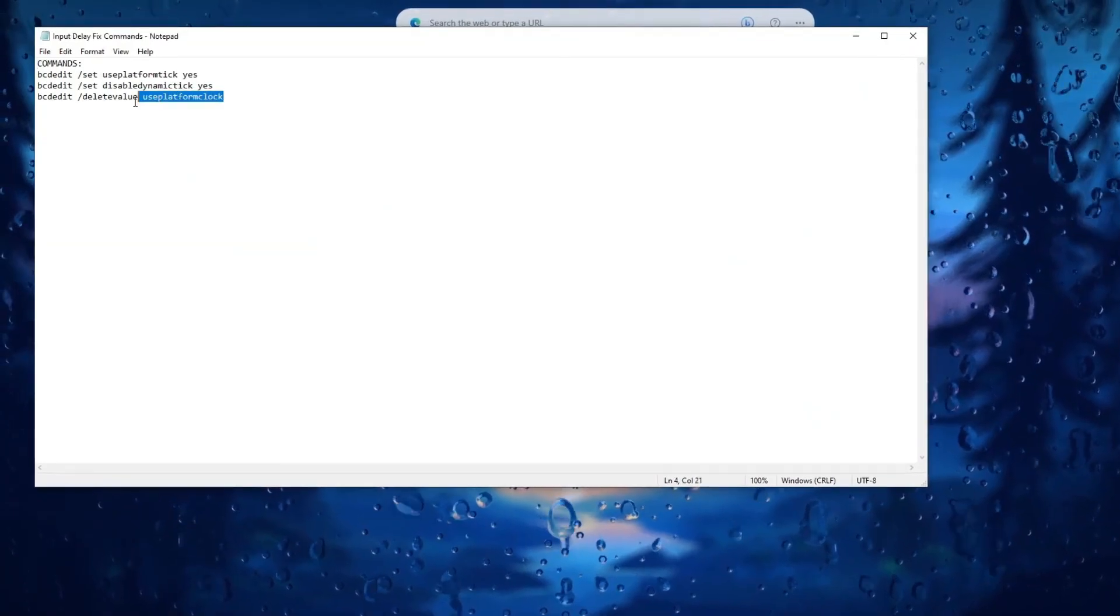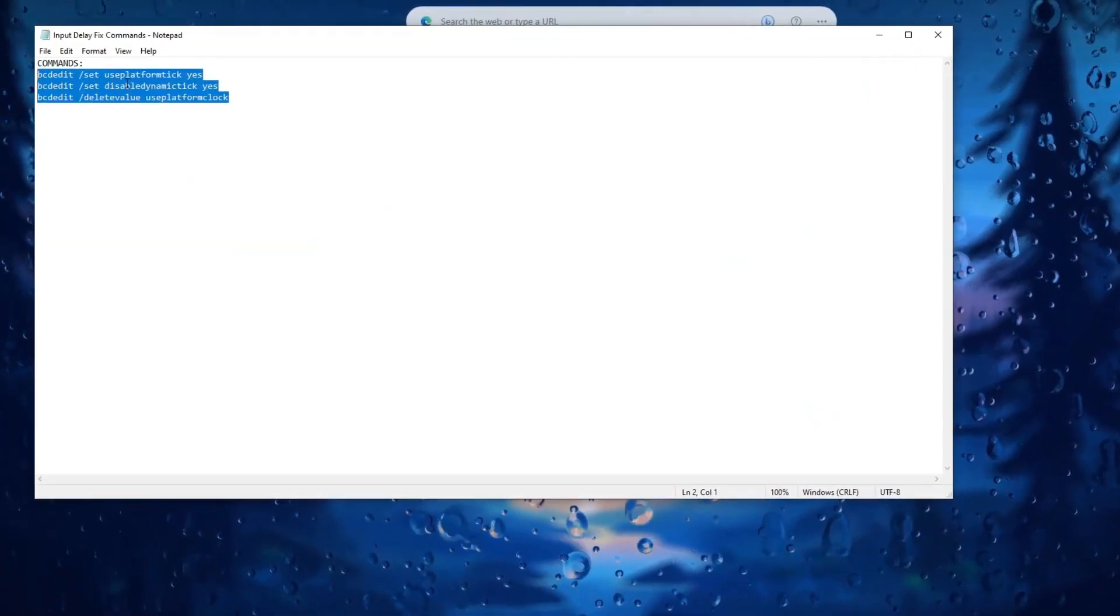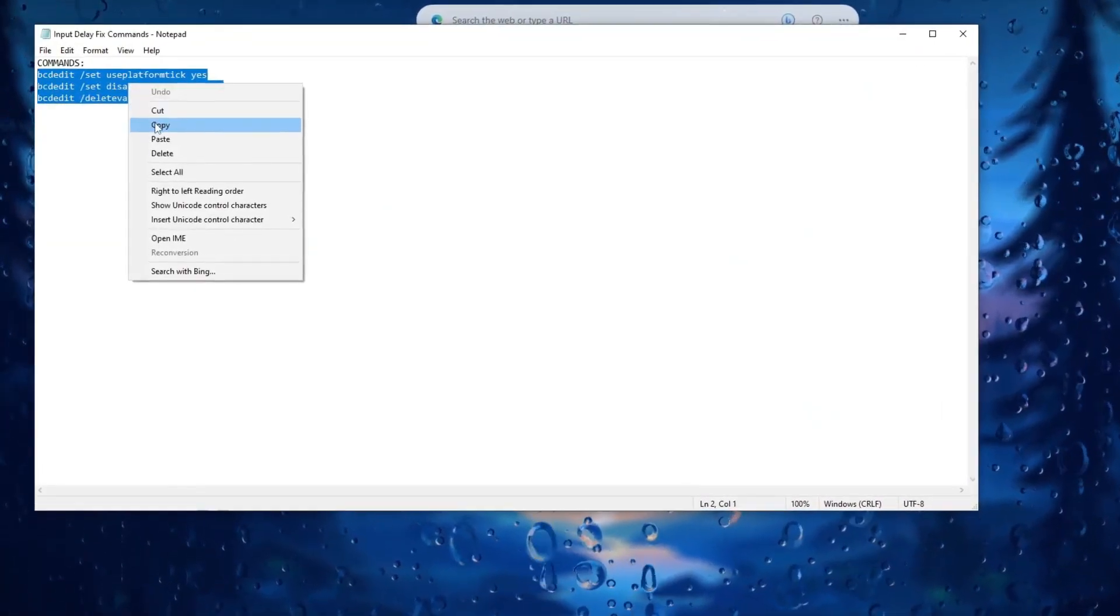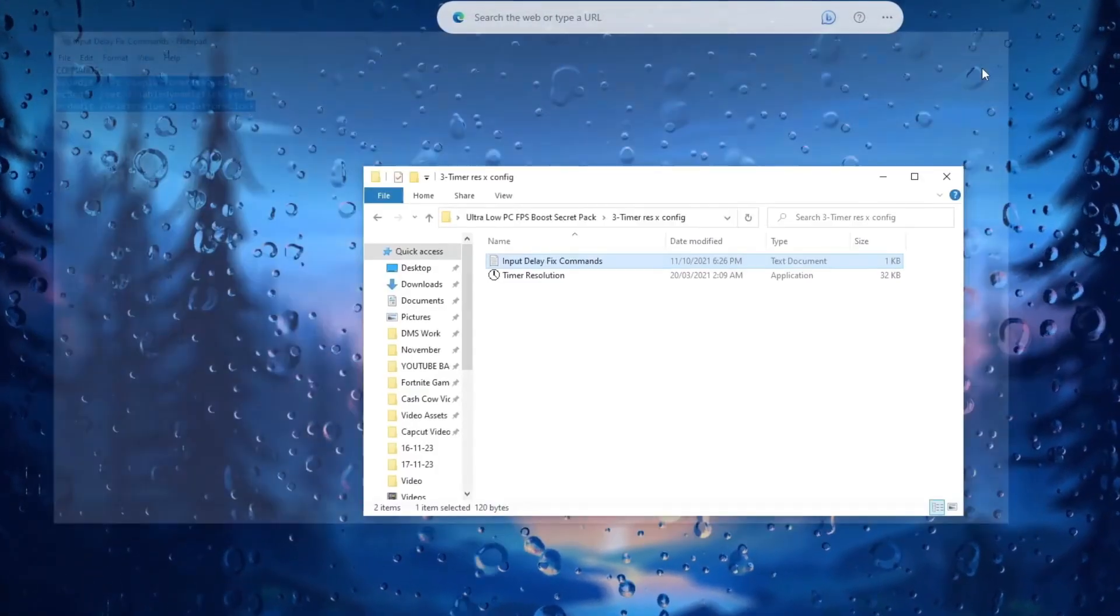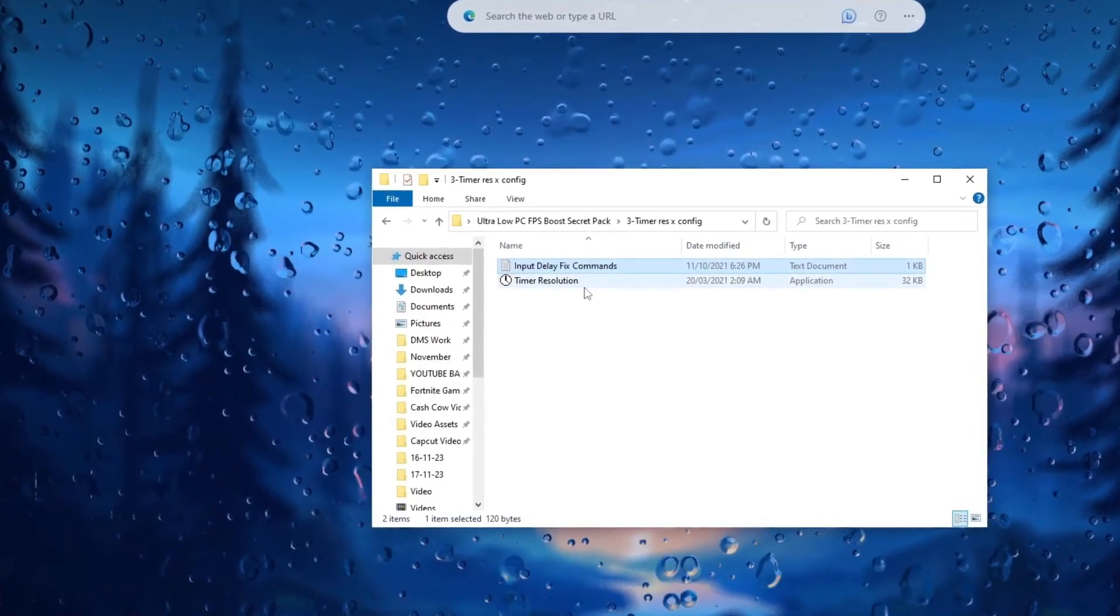Copy the commands from the text file and execute them in CMD to potentially improve gaming performance including FPS.